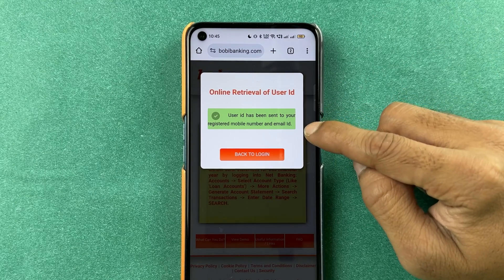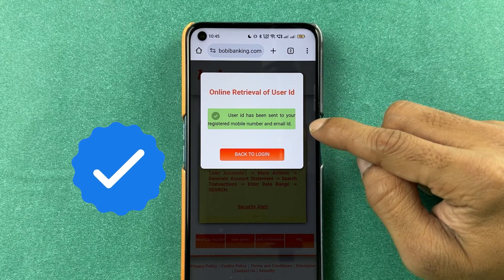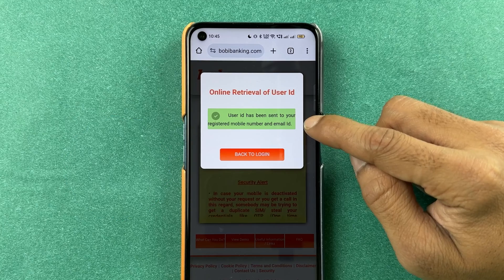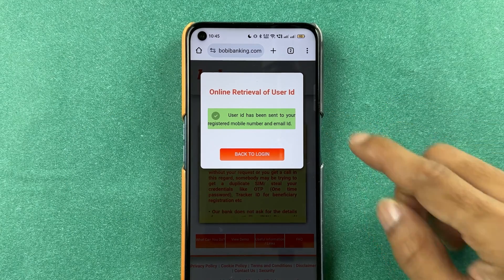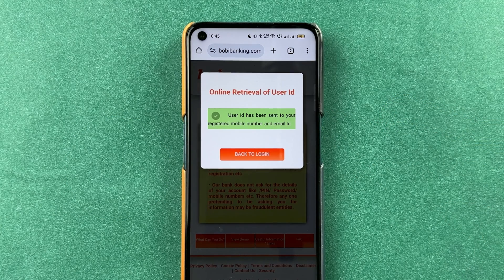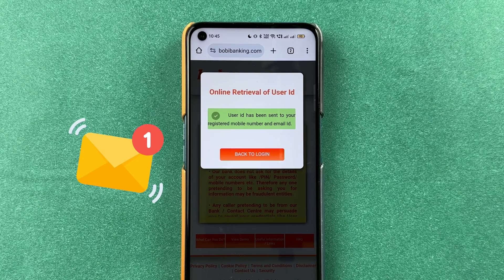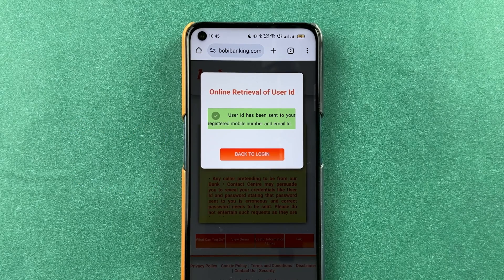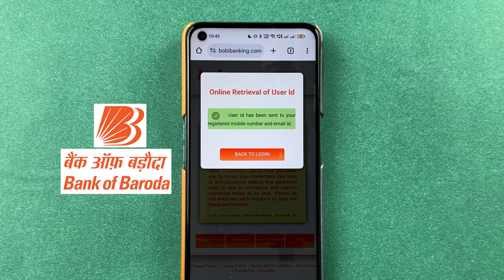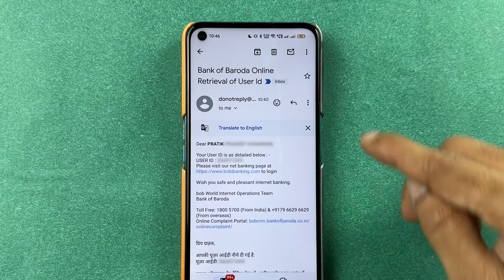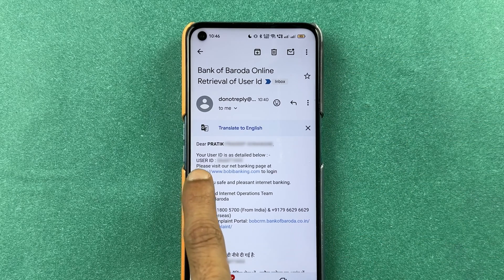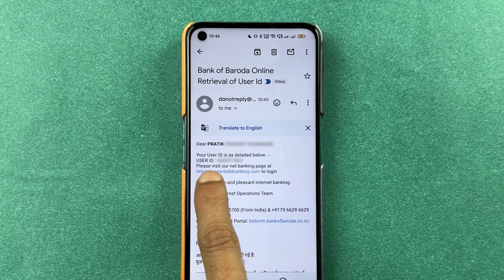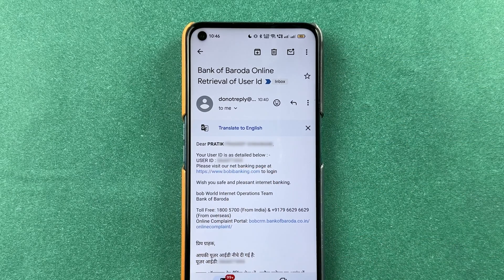So now you can see the process is successful and the user ID will be received on your registered mobile number or email ID. To check, you can go and check your email ID or see if you have received any message from Bank of Baroda. As you can see, I have got an email from Bank of Baroda and I have my user ID over here.